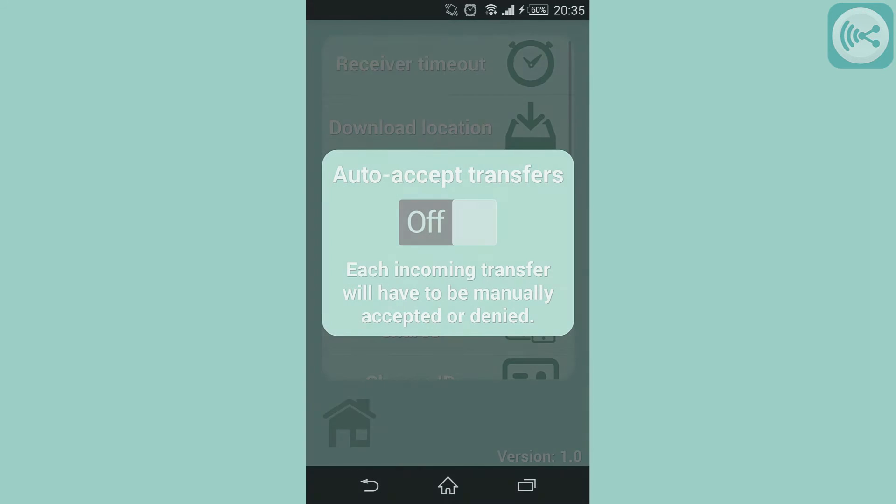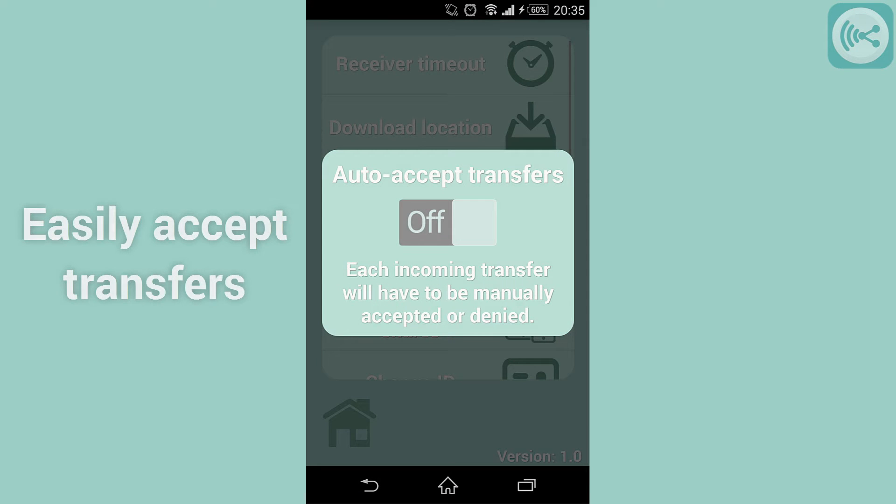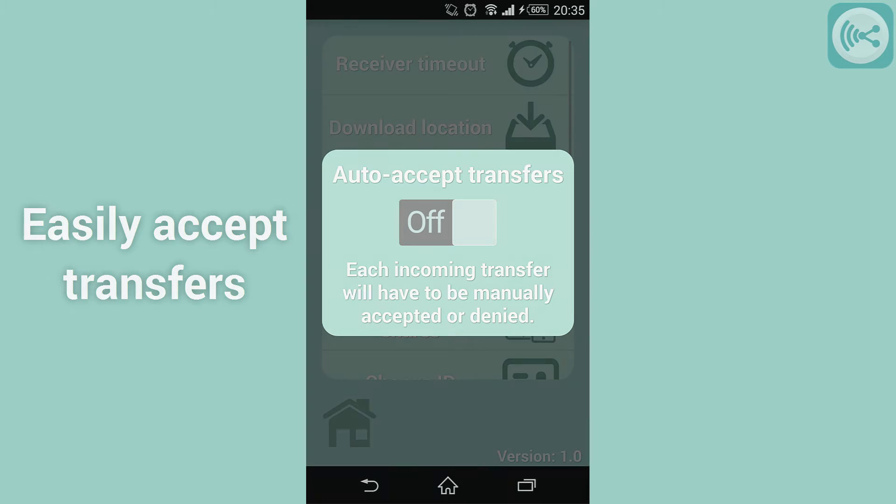The auto accept transfers menu will allow all incoming transfers to be accepted automatically, removing the default prompt that shows up every time you receive something.